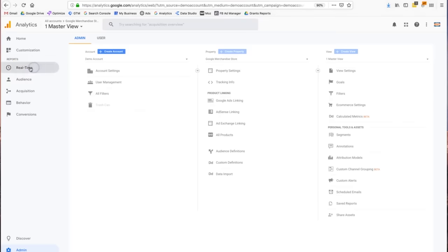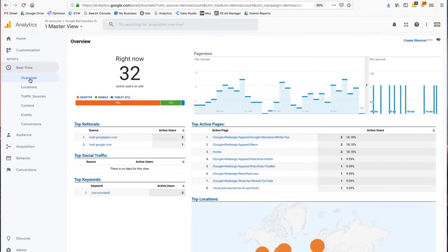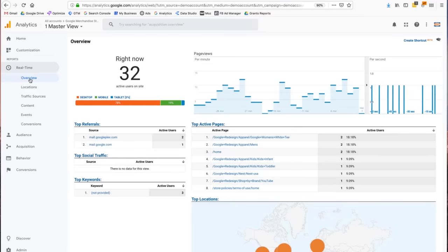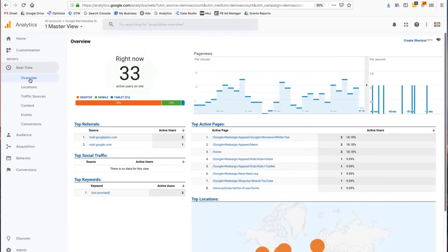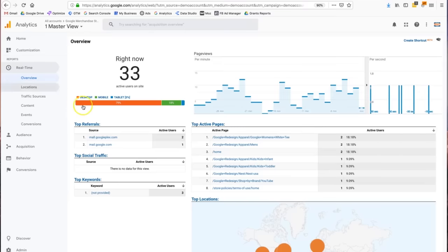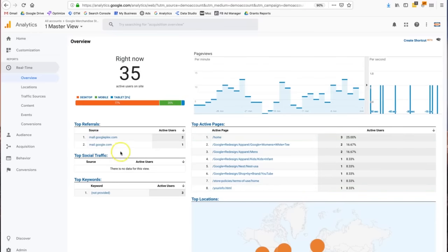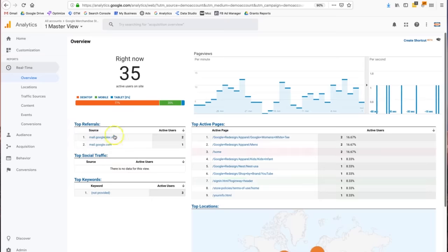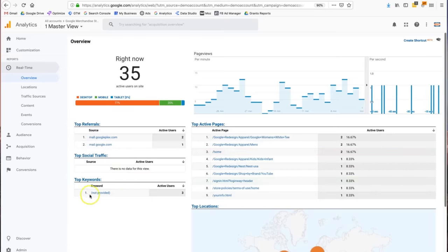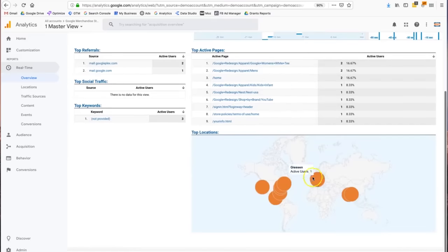The real-time report shows how many users you have active on the website at this exact point in time. Under the overview, I can see 79% of my users are coming from desktop, about 20% from mobile, and approximately 3% from tablet. I can also see how they actually came to the website — the referring source — and what pages they're active on, as well as their locations.